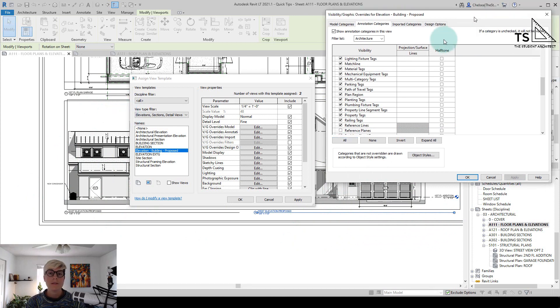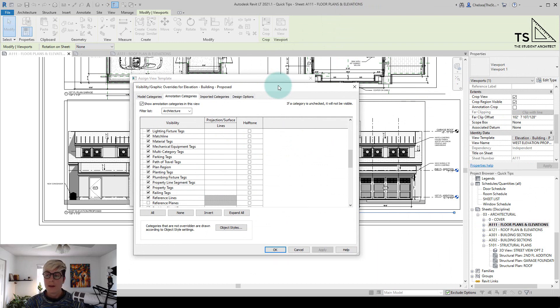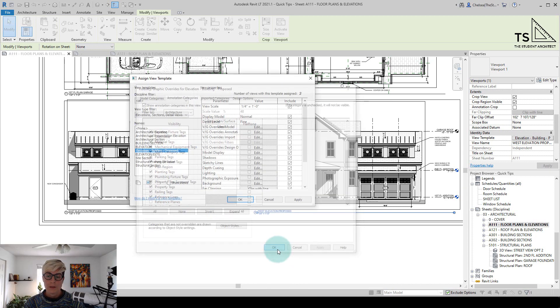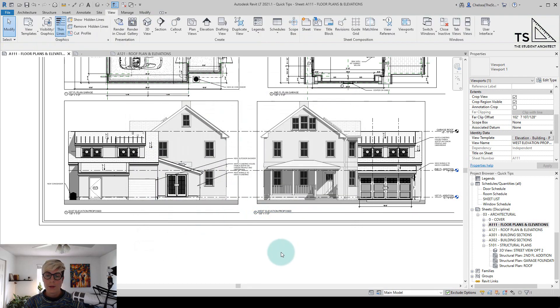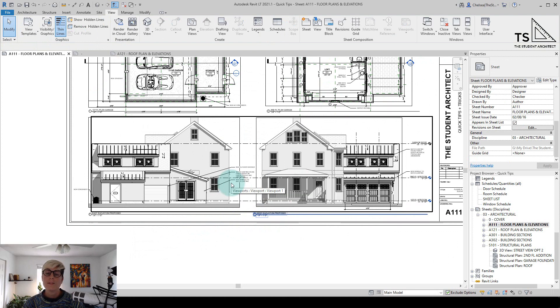So I highly recommend using view templates as often as you can because you can globally and very quickly control the graphics of your views all at once. So I'm going to hit OK, hit OK again. And that's so much easier to see what these views look like.